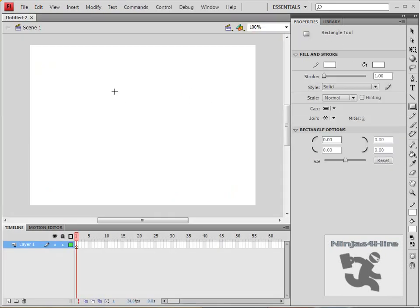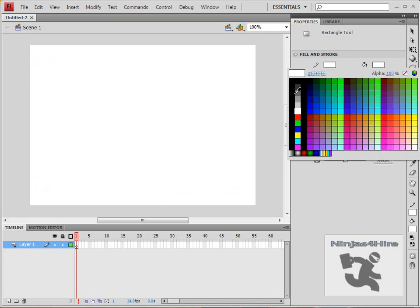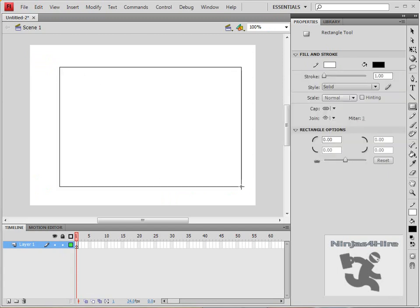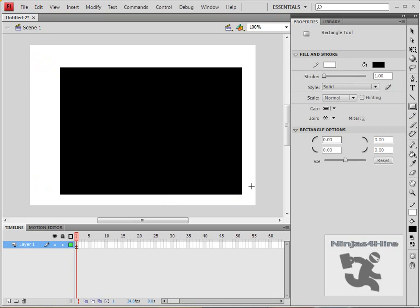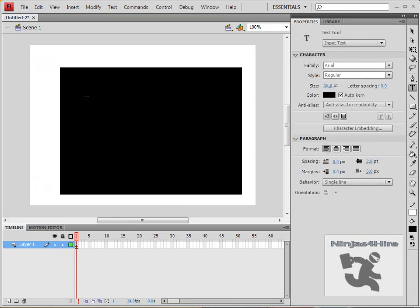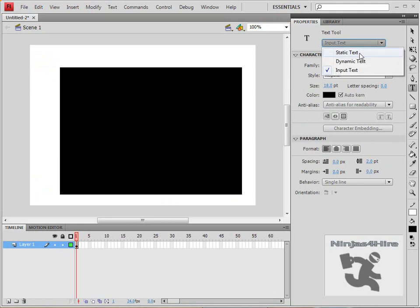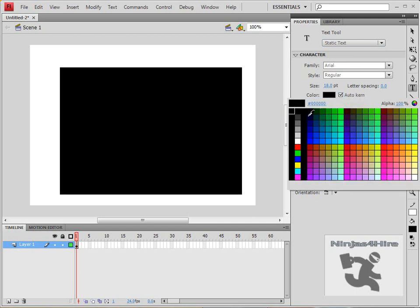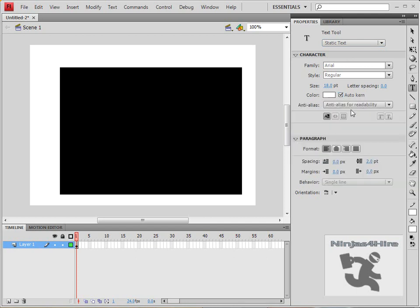Then use the rectangle tool, which is R, to create a rectangle for your calculator. I'll use a black background, a nice large rectangle. Then use the text tool, T, and make sure you are using static text.